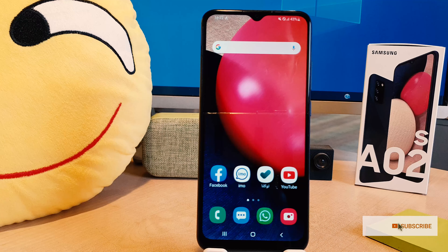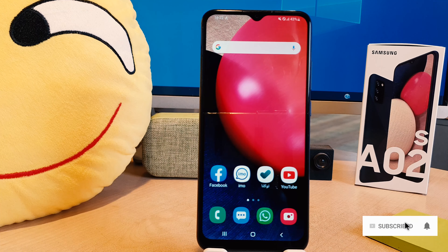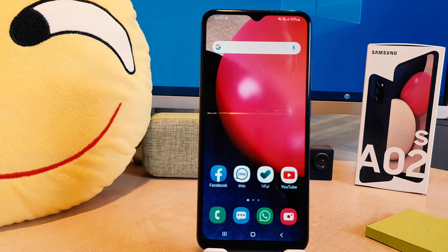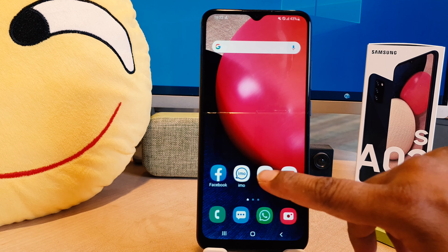You might have recently bought this Samsung A02s and you are wondering how to change the font size. If your phone's font size is too small or too large and you want to customize it, here is how to do that.